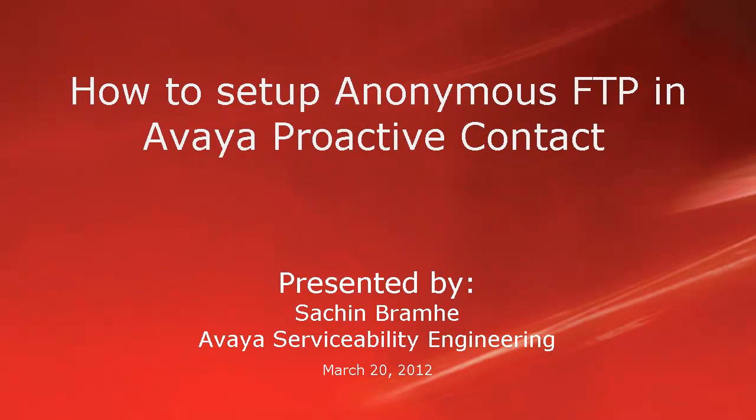Hello and welcome. I am Sachin Brahmaey with Avaya Serviceability Engineering. In this video, we'll talk about how to set up anonymous FTP in Avaya Proactive Contact.